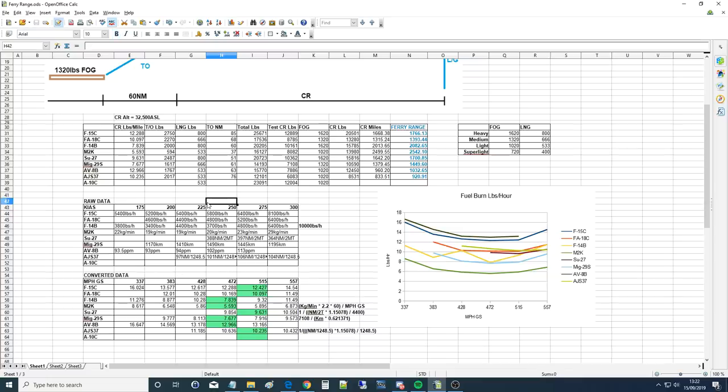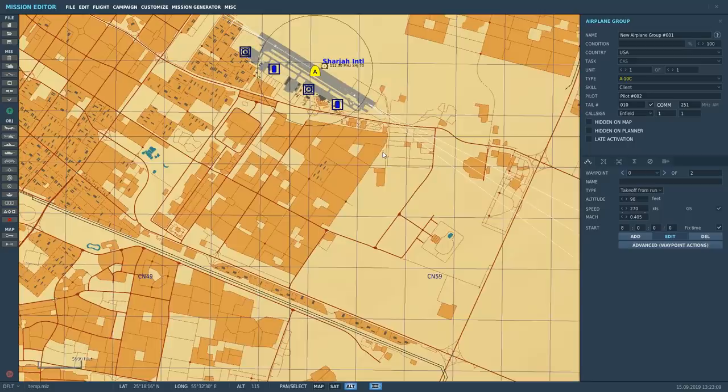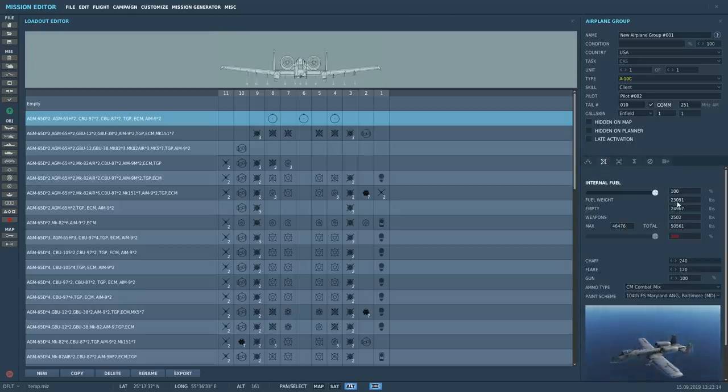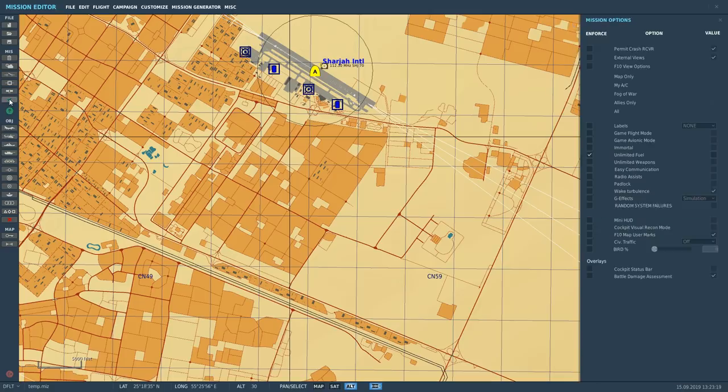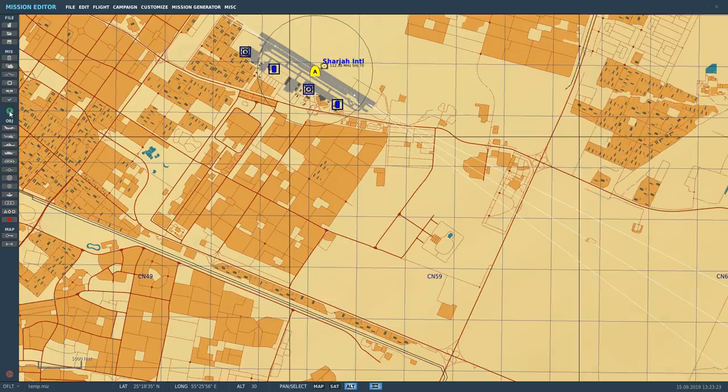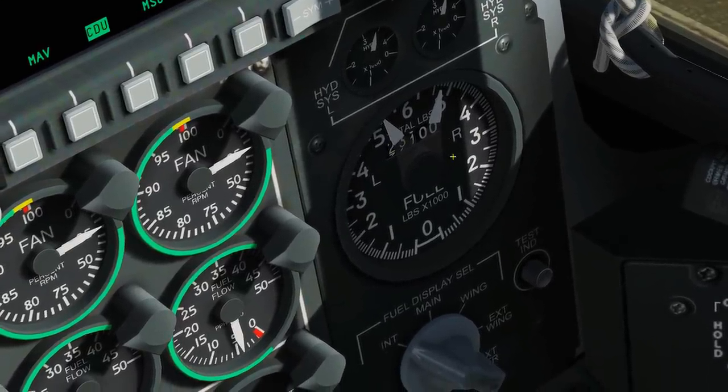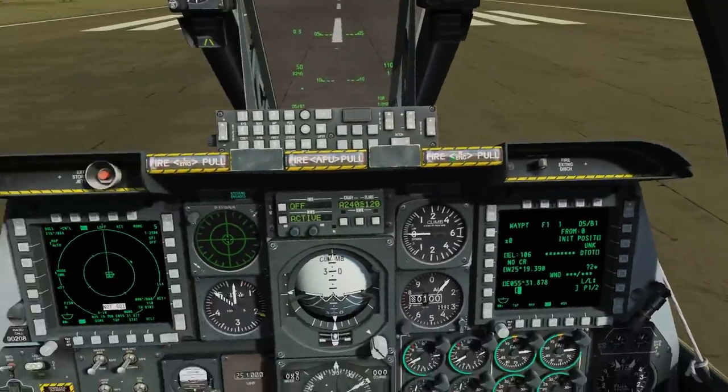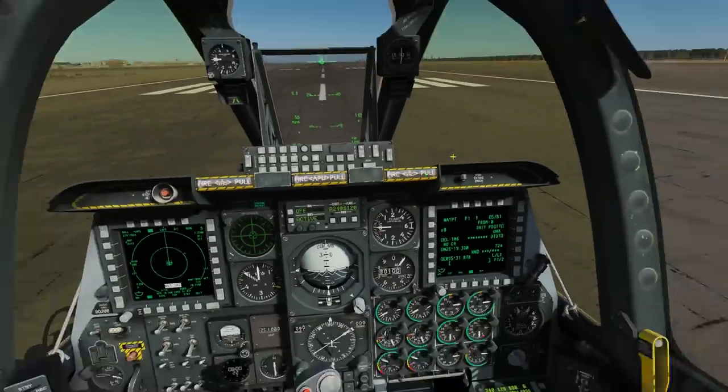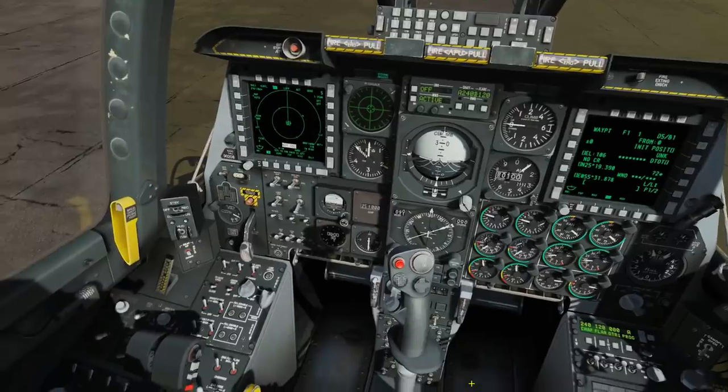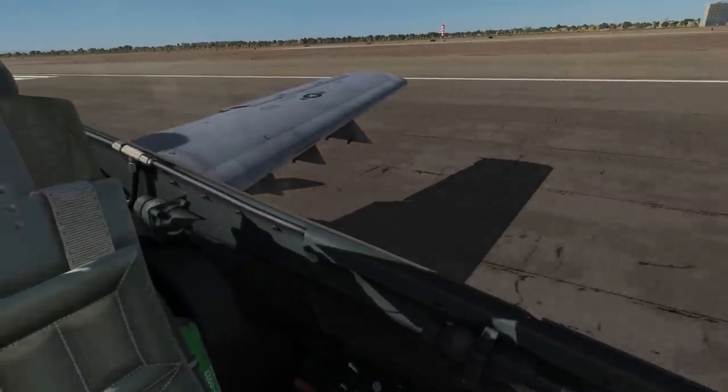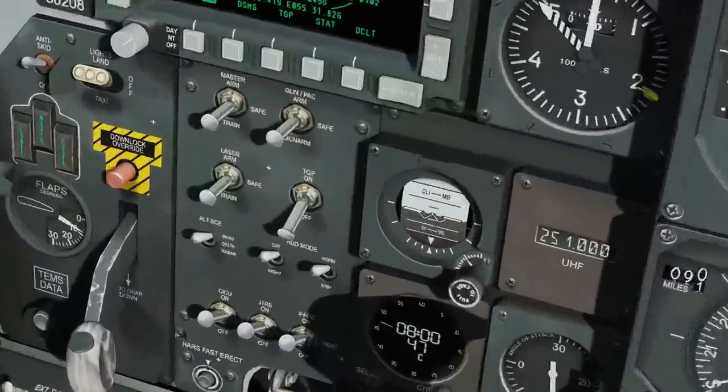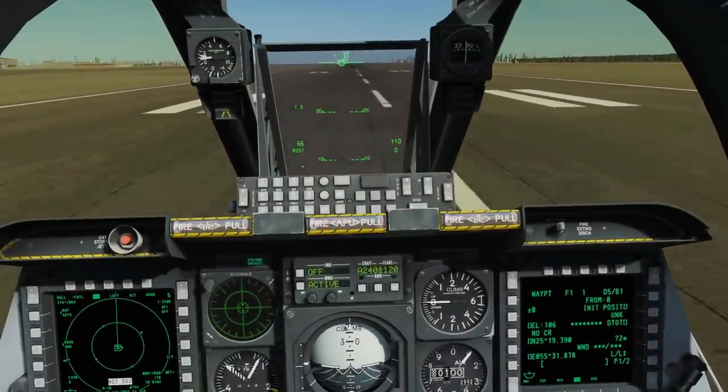The next thing is to get into DCS and go testing. Okay, we've got our first test here. He's going to be at full poundage, 23,091 pounds, three bags on for the drag. Fuel burn is going to be turned on. Let's go into the cockpit and have a look. We've got a good fuel gauge down here, 23,100. We've got our bags on, everything's full, gonna be nice and big and heavy.